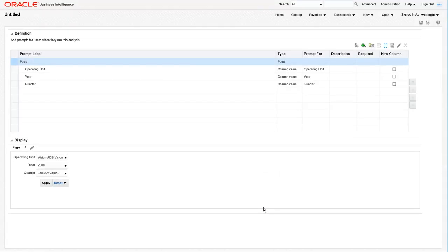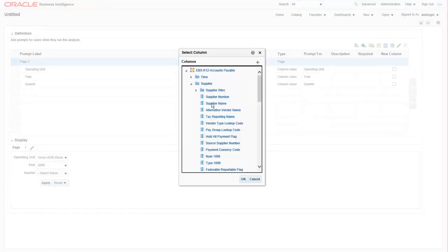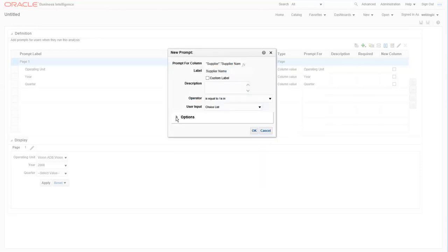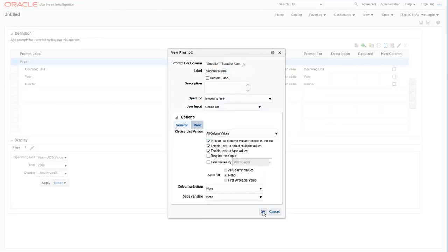Let's add the last prompt for supplier name.